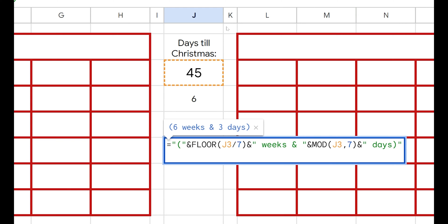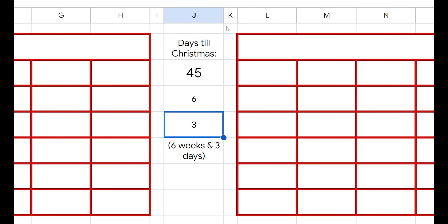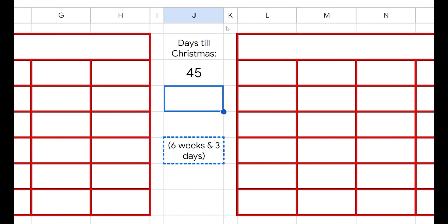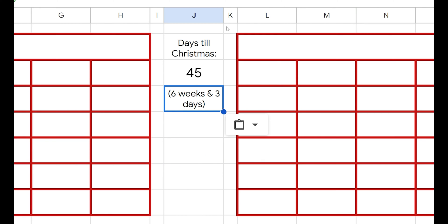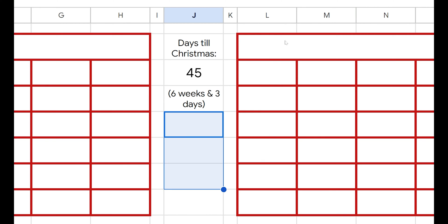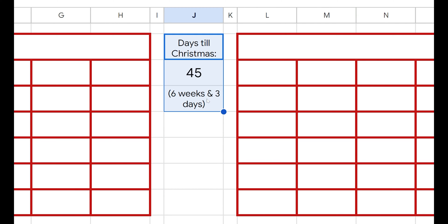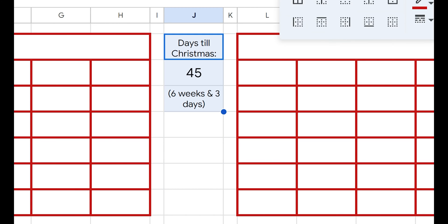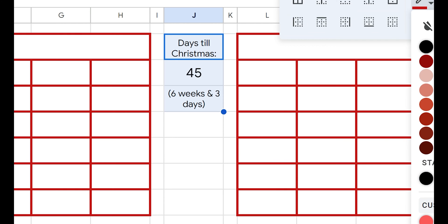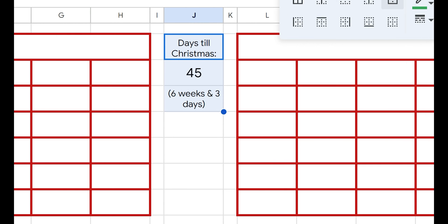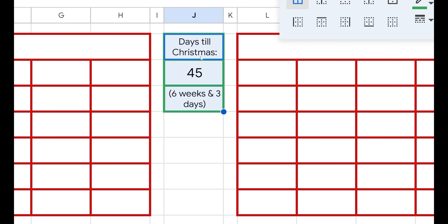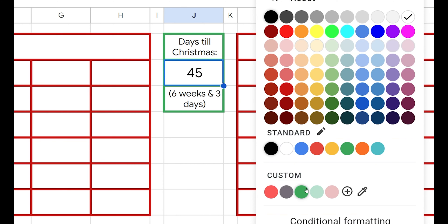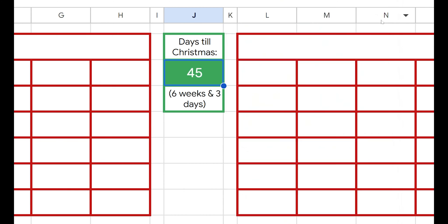All right, I'm going to take this out, move things around, and cut and paste so it's right under there. Let's give ourselves a nice little border here. And then this middle section — I just want that to pop a little bit, so we're going to change the font and everything. So now we know 45 days till Christmas.